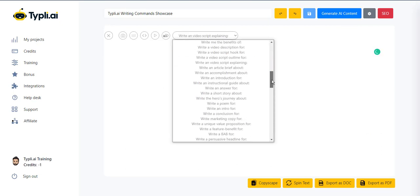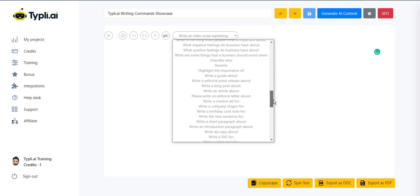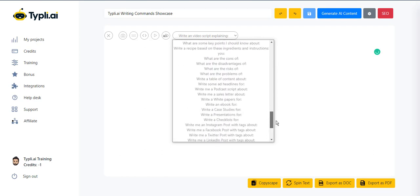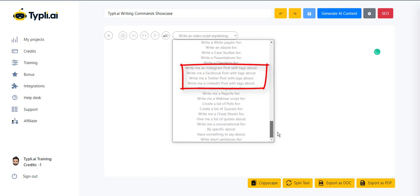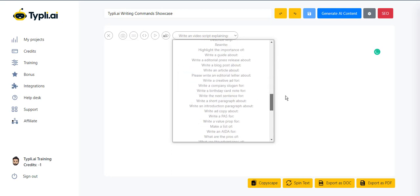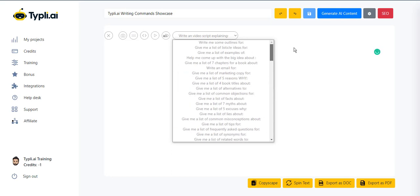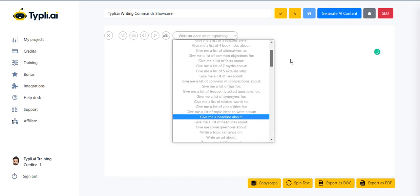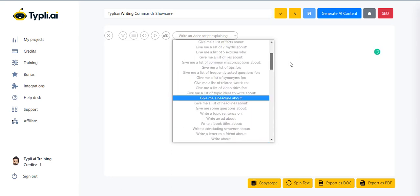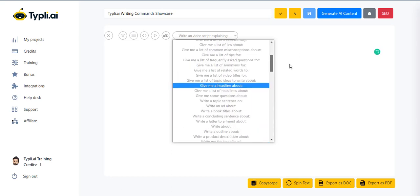Let's see more of what you can do. You can generate a poem, blog post, and even social media posts. Whatever the command, Typely's got your back.